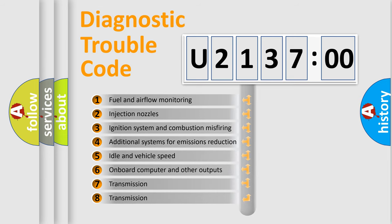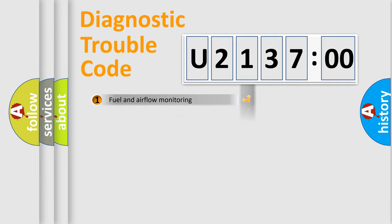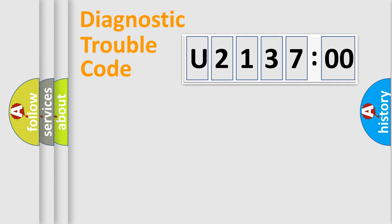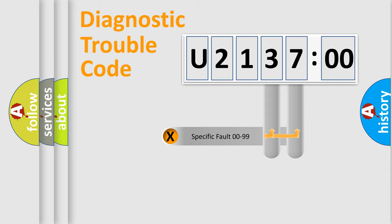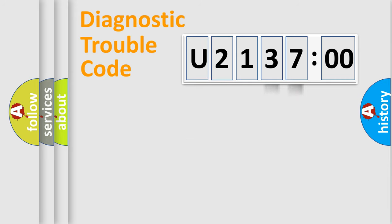The third character specifies a subset of errors. The distribution shown is valid only for the standardized DTC code. Only the last two characters define the specific fault of the group.